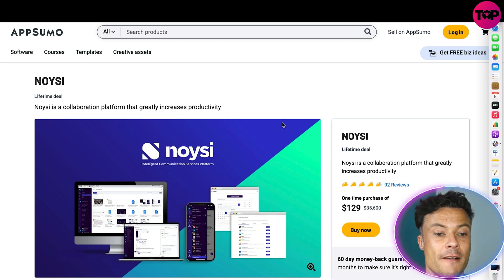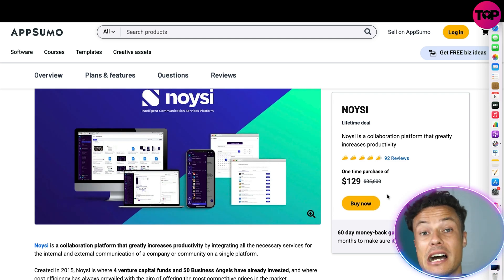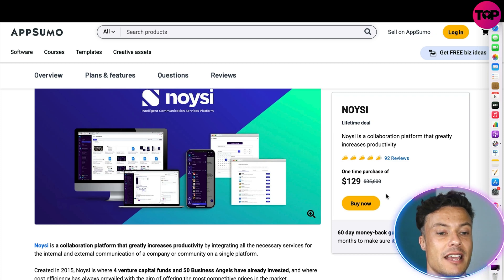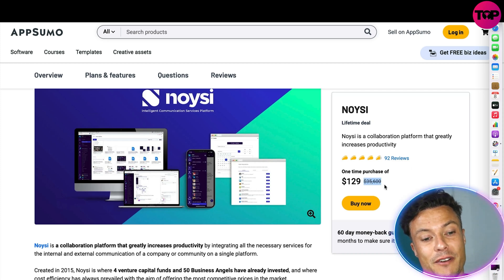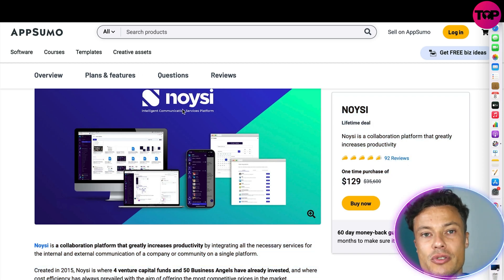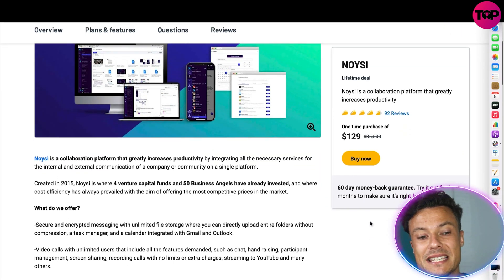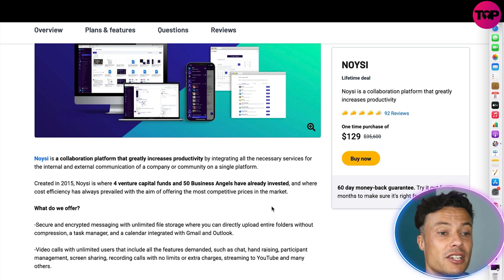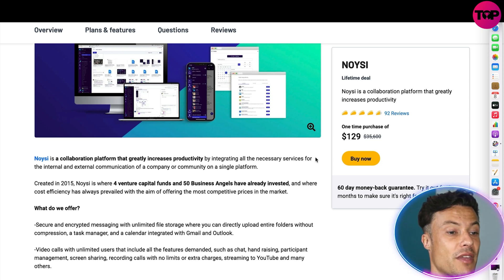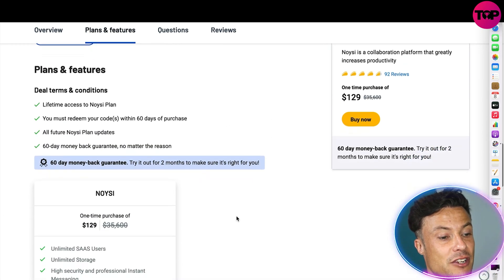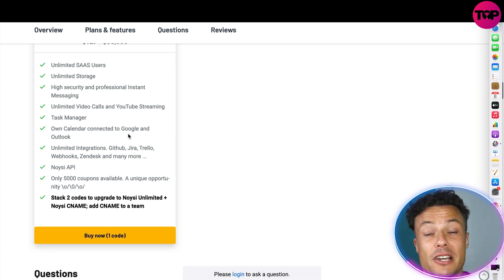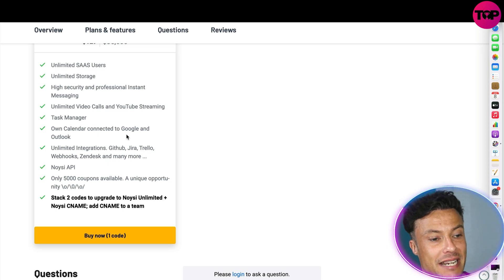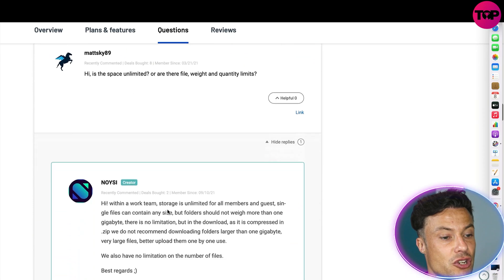But jumping across to the AppSumo website — link down below in the description — you'll come straight to this page where you can get a one-time purchase for just $129, with no repeat annual or monthly fees. If you were to go for one of the higher packages allowing loads of users, it could cost you up to $35,000 or more through the main site. But for just $129 via AppSumo you can access this product, and there's also a 60-day money-back guarantee so you can trial it for two months. For $129 you get unlimited SaaS users, unlimited storage, high security, personal instant messaging, task managers, calendars — basically everything we've looked at.